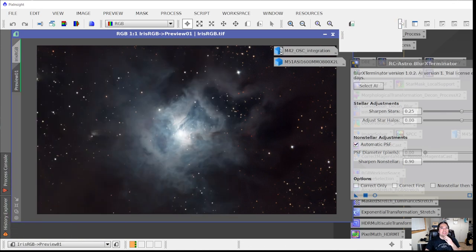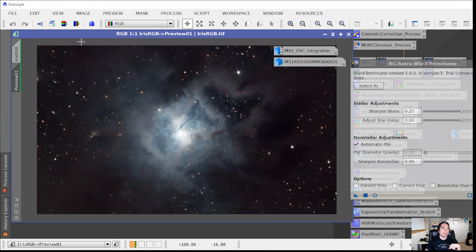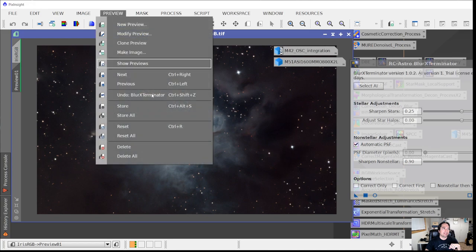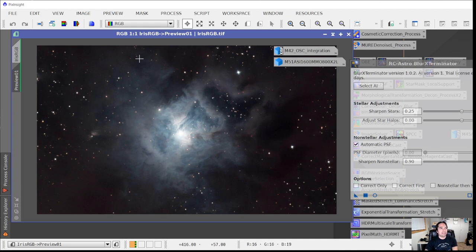I'll reset Blur Exterminator, leave all settings at default, and drag and drop the triangle onto the preview. We can use the preview undo and redo button — or Ctrl+Shift+Z — to toggle before and after. The stars look a lot smaller in the after image, and you can also see how much sharper the center of the nebula looks. It has really enhanced those details.